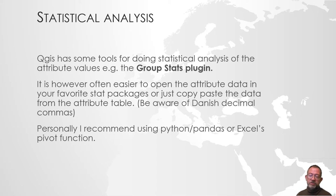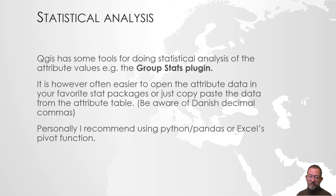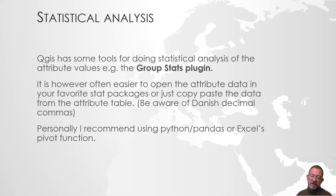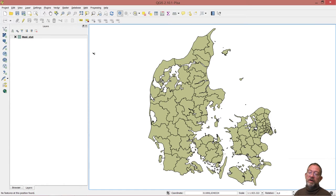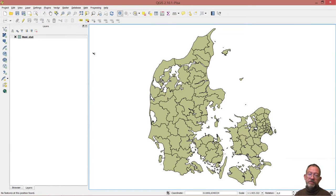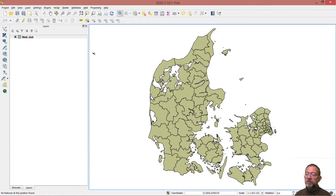To demonstrate this, I will look at the distribution of different social indicators in the Danish municipalities. If I go into QGIS to demonstrate how we can use a combination of QGIS and Excel to do some quick statistical analysis.